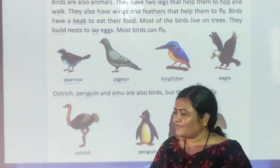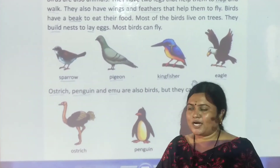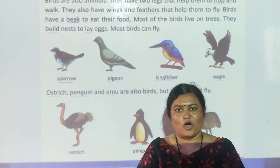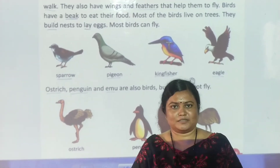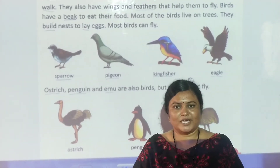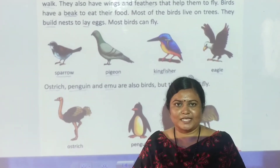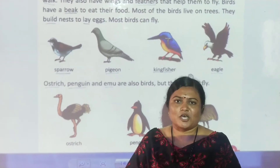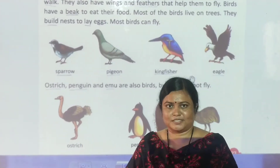So today we are going to learn some examples of birds. Today our topic is examples of birds.